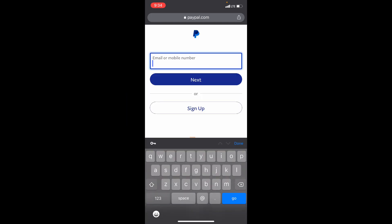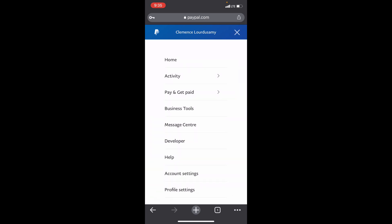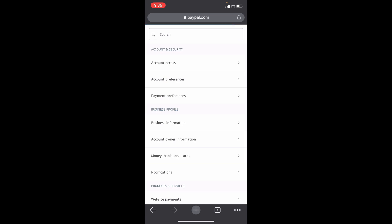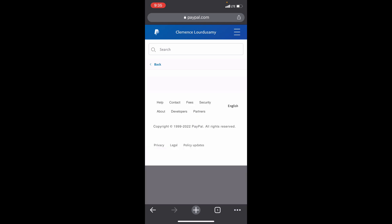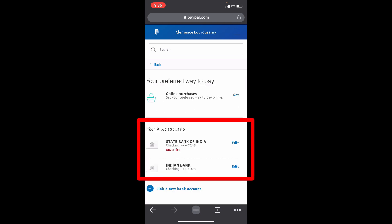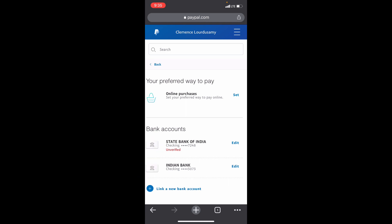Then enter your login details. Now click the three lines, then Account Settings, then open Money, Banks and Cards. Here you can see your added bank account details. For me it shows two bank accounts — the second one is already verified, the first one is unverified. So I need to verify the first one because I want to receive money on that bank account.